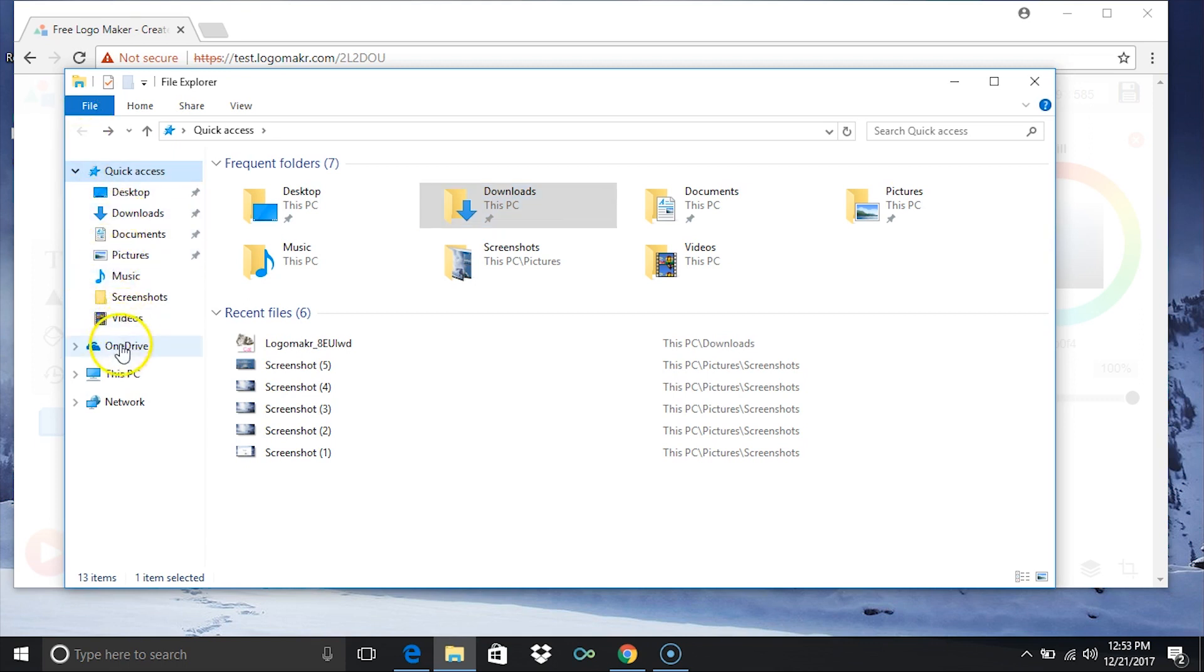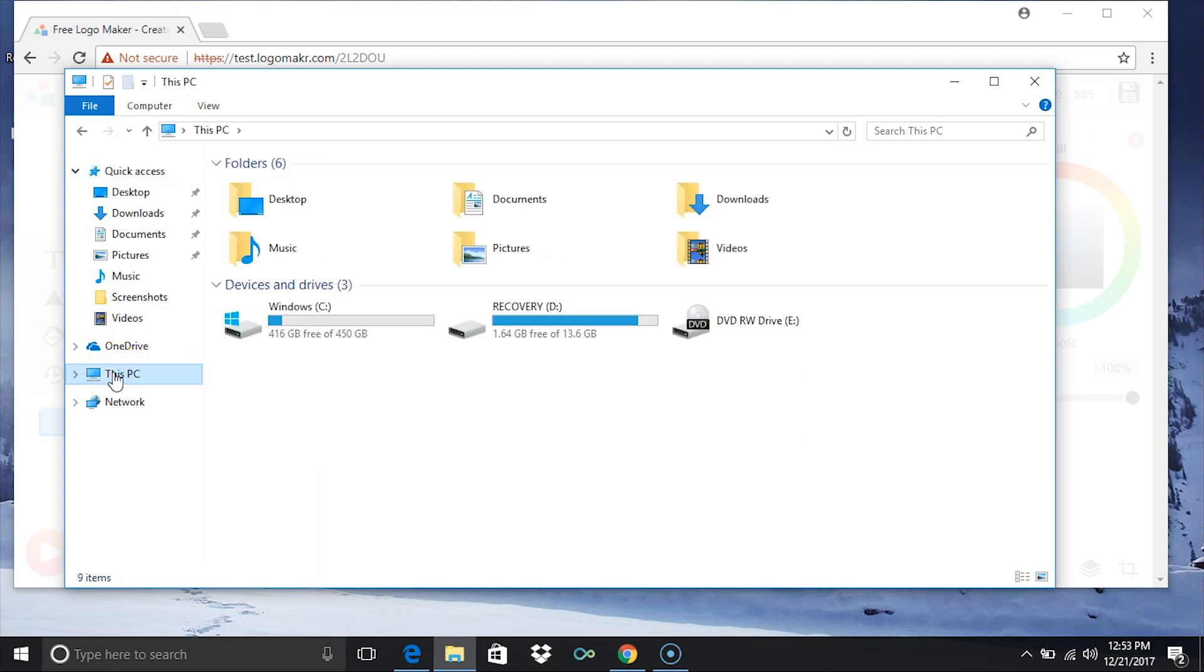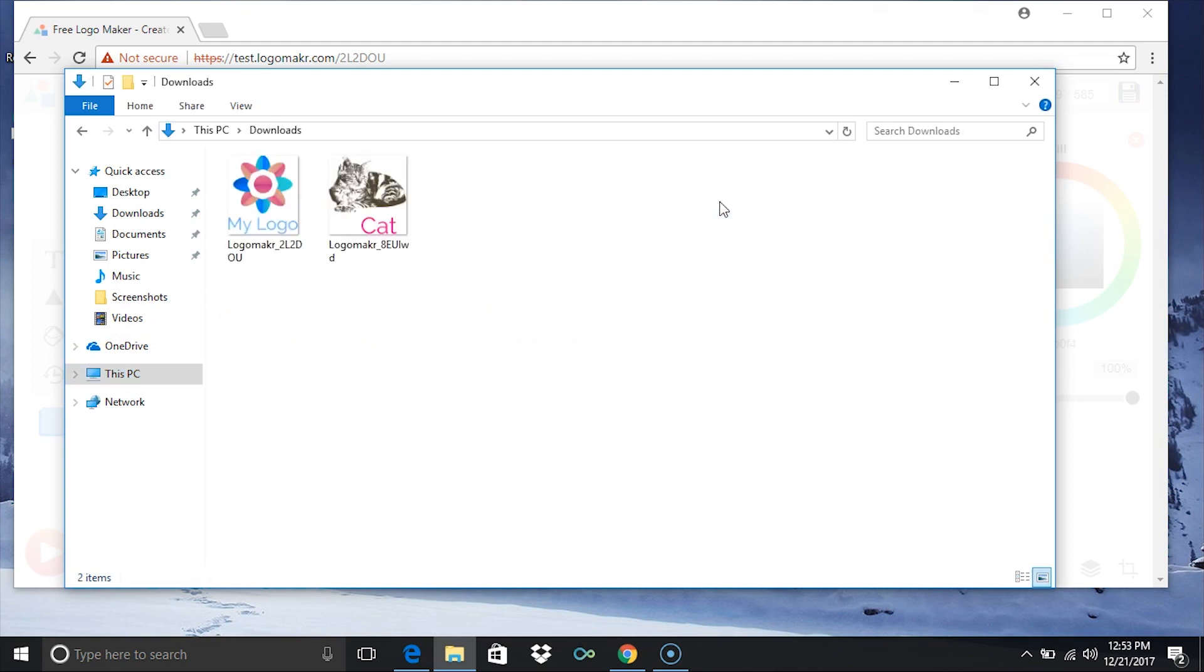The other thing you could do is you could click this PC right here. And you'll see the downloads right here. This will say downloads right there. And you can see your downloads right there.